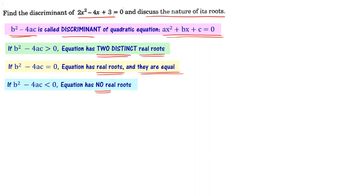The discriminant is able to tell you whether the roots are going to be real roots, and if they are, whether they are going to be distinct numbers or the same numbers.